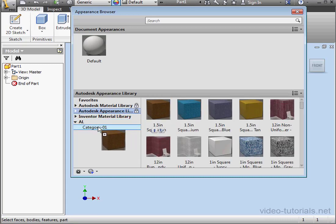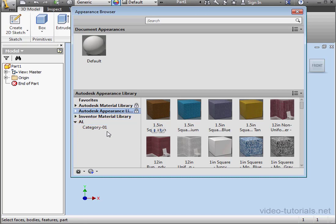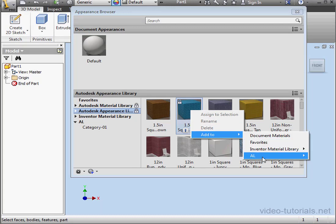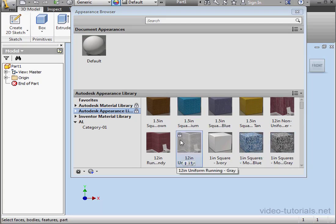You can drag the material to the Library. Or you can right-click and select Add To, choose your Library, and then the Category.